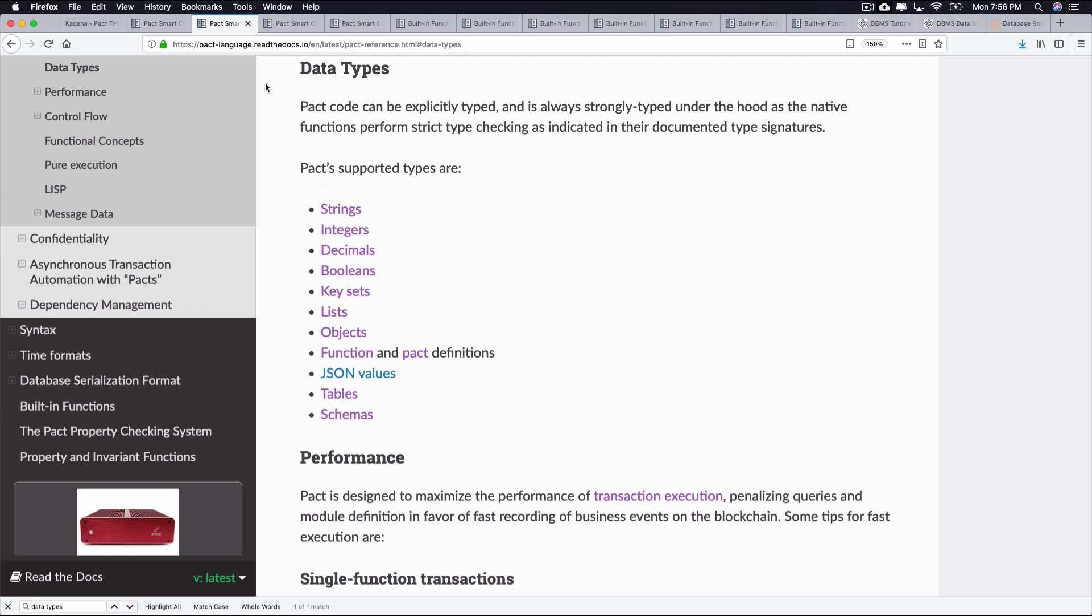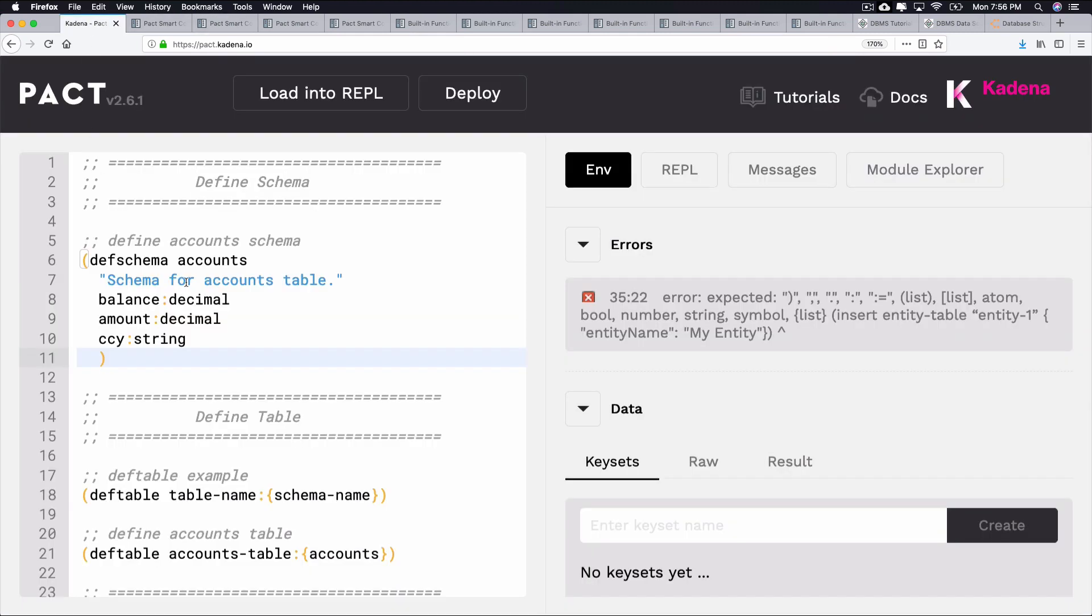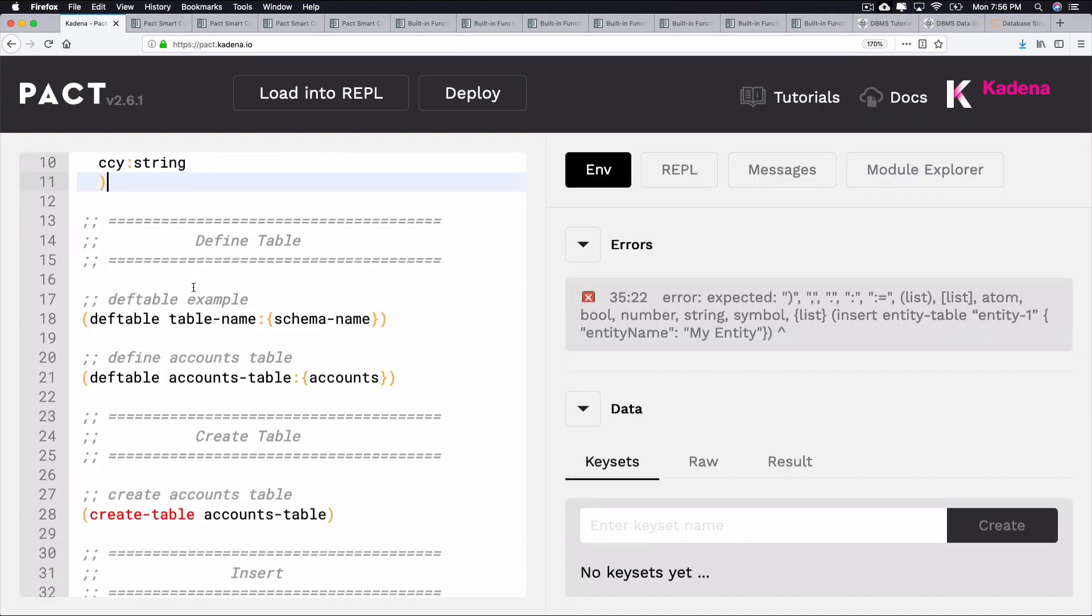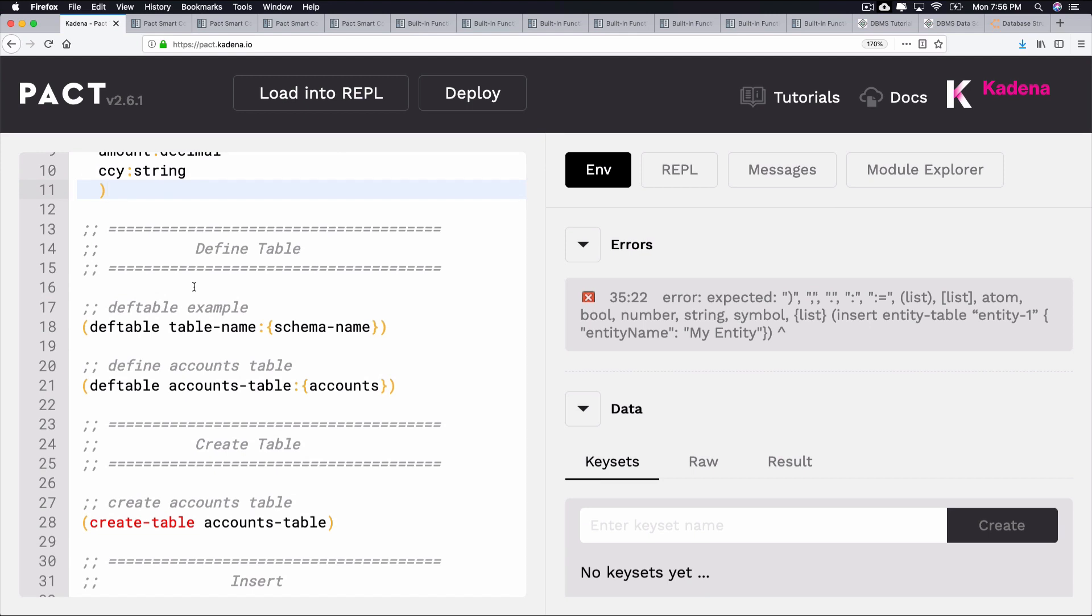After defining the schema, you're now ready to define the table. Tables hold data created by the smart contract. These are defined within PACT modules, and there is no limit to the number of tables you can define. This data can be added, read, or changed using functions that you'll create later in the tutorial.